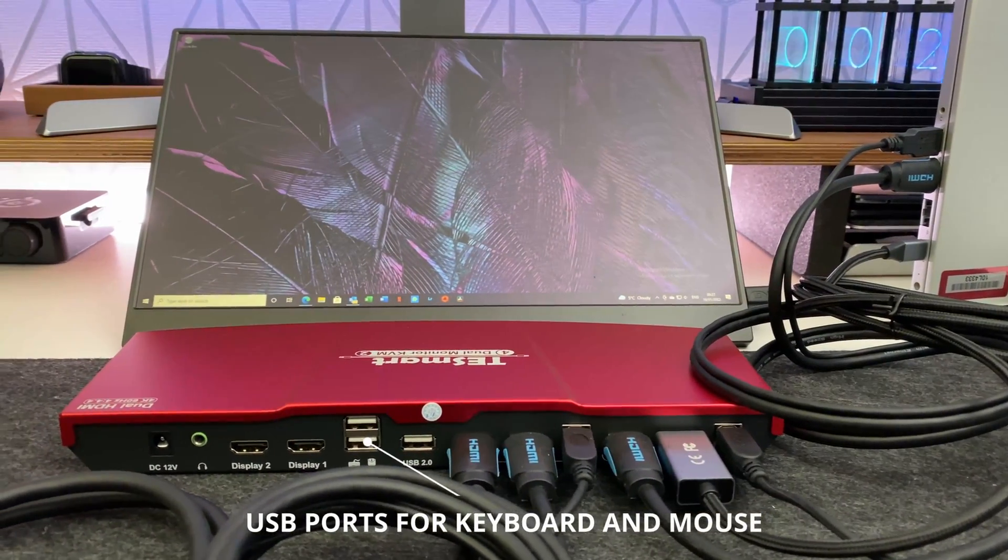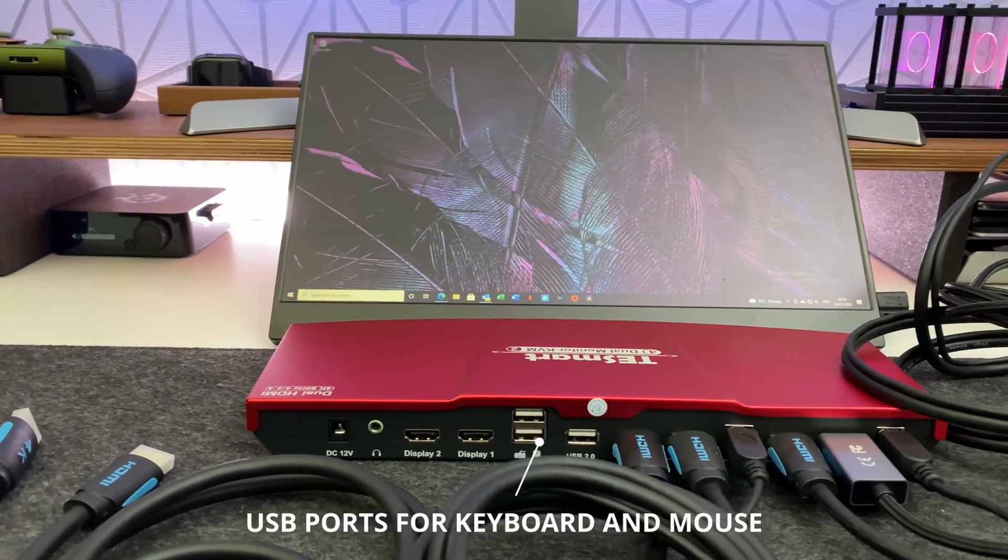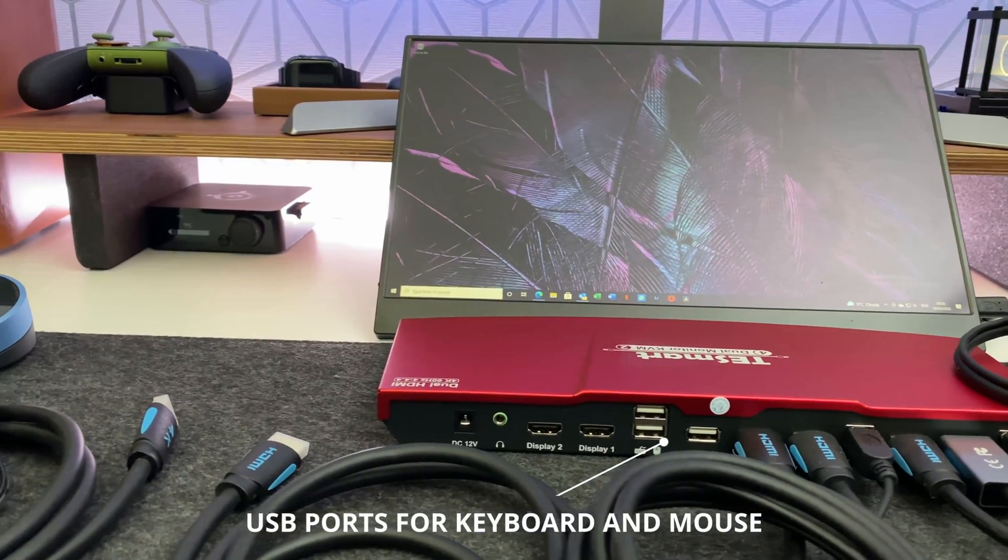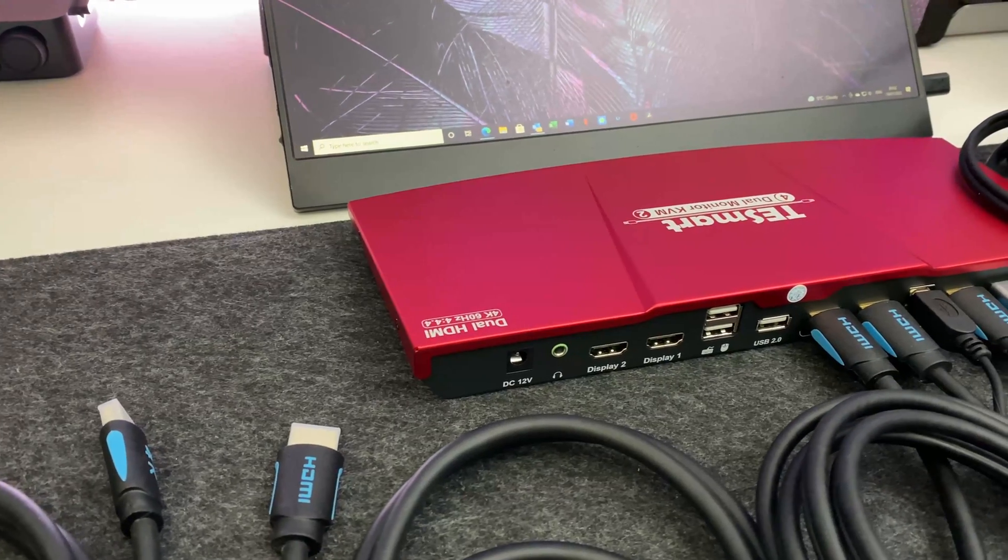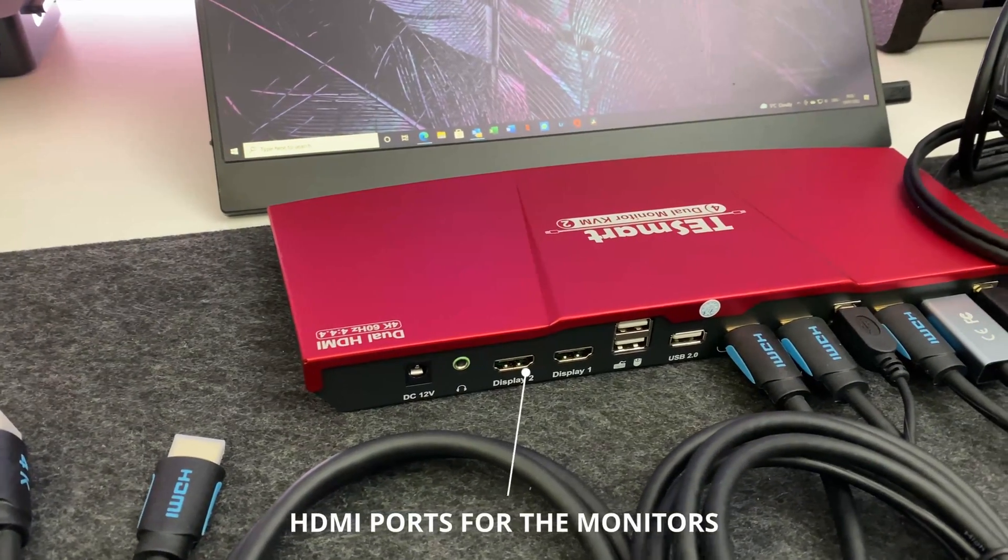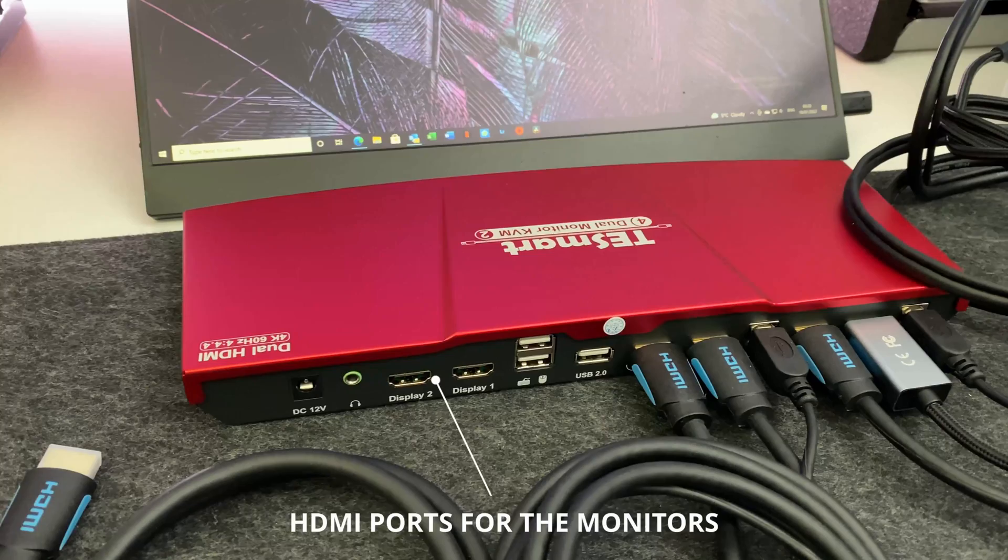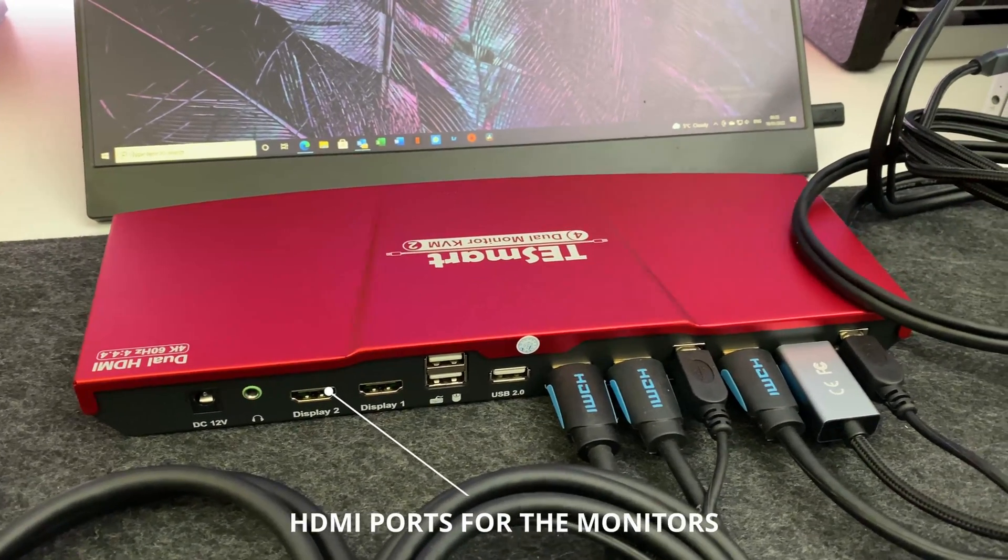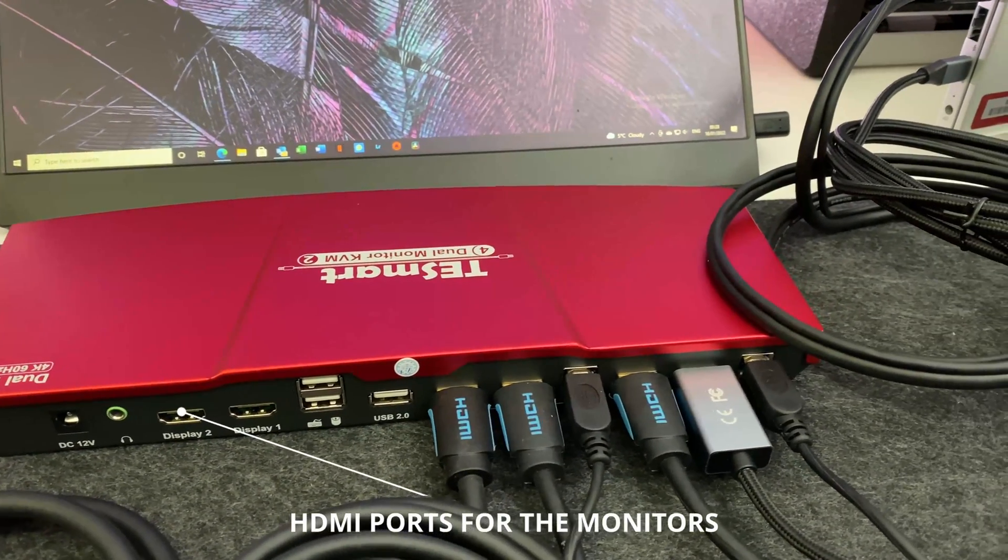The remaining ports are for your mouse and keyboard as labeled on the screen and of course you've got the power headphone and the two HDMI ports which you connect directly to your monitors.